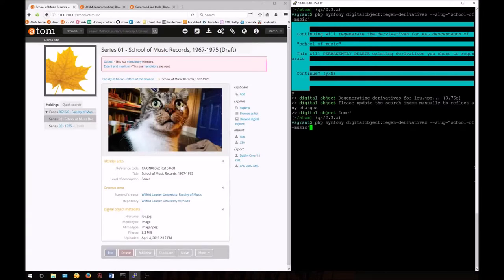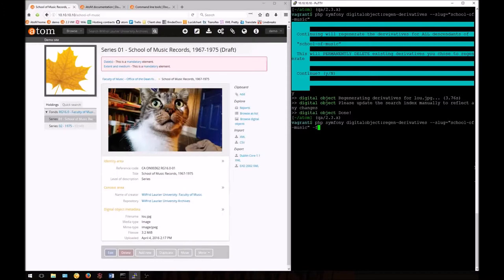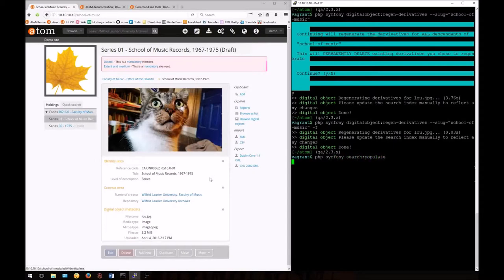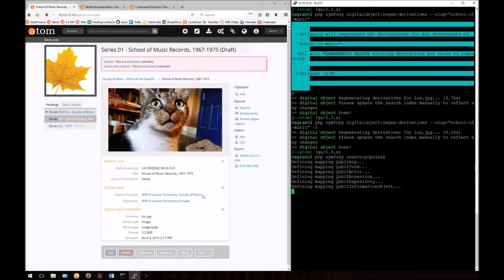It's also possible to run this task and skip the confirmation by adding --force. Shorthand for this is -f. This is useful if you want to script something for a developer and you don't want the task to be interrupted with the confirmation message. Remember we'll have to re-index since we didn't use the index option.